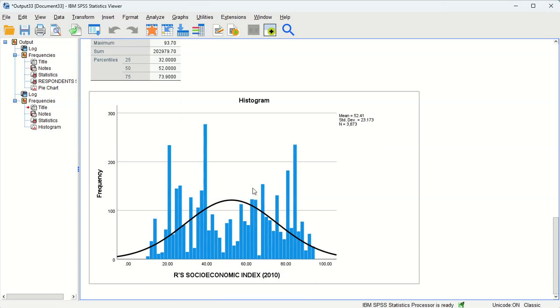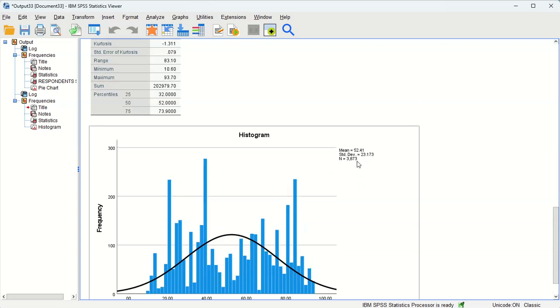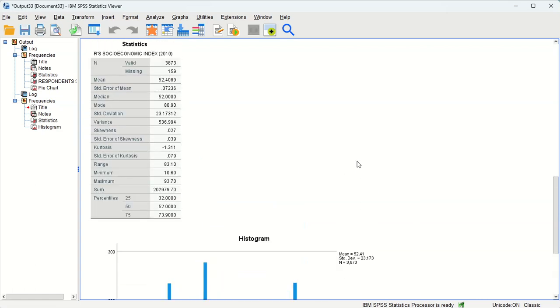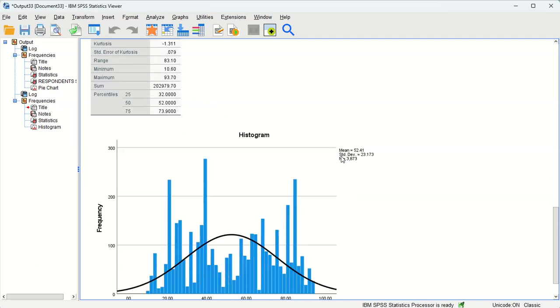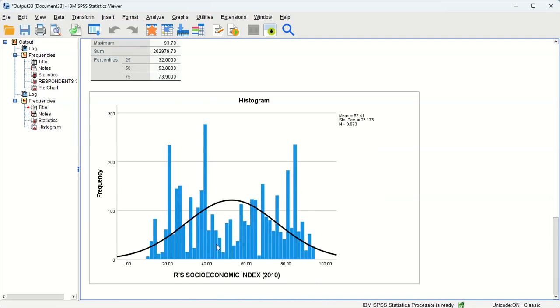And we have our histogram down below. You'll notice the histogram also shows the mean and standard deviation as well as the sample size with complete data. All right, so we have 3,873. Now we're actually missing 159 cases.